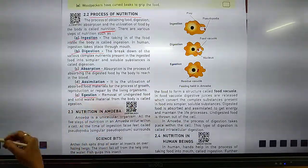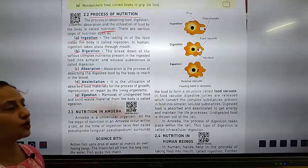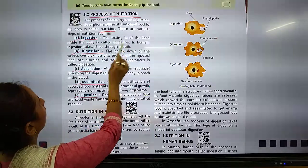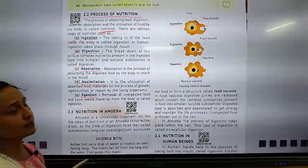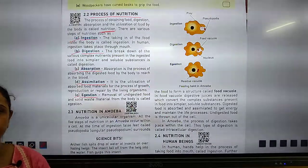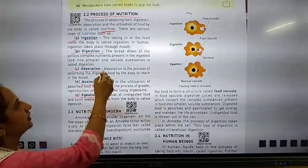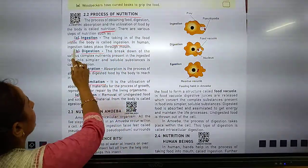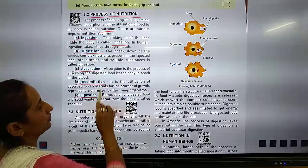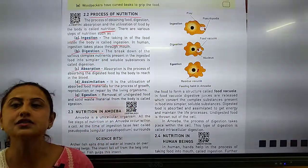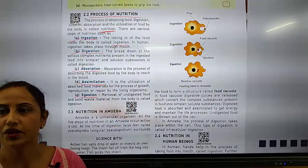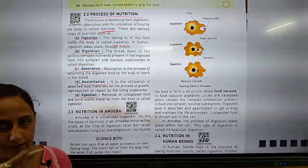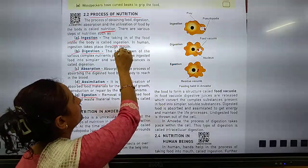First is ingestion. What is ingestion? The taking in of food inside the body. When food goes inside the body, it is called ingestion. In humans, ingestion takes place through the mouth — ingestion starts from the mouth.